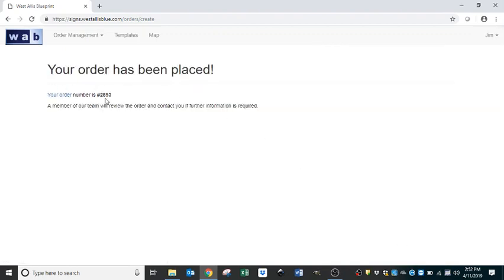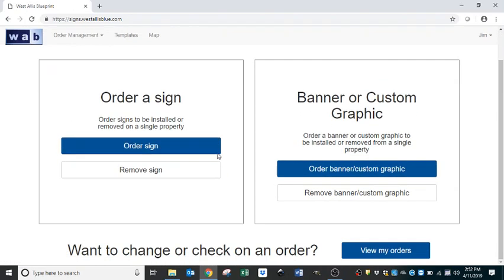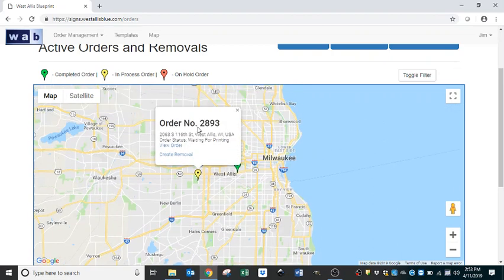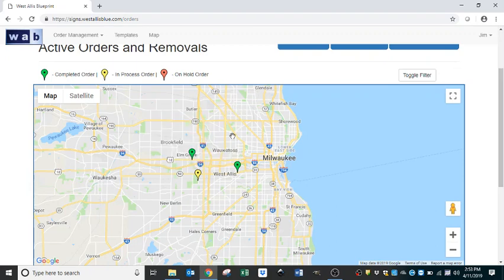Once you have both boxes checked, you can place your order. The order number for this sign placement is 2893. Now we'll go back home by clicking the WAB logo. If we go to View My Orders, it brings up a map showing all signs currently installed as well as all signs in process. The three green pins represent completed signs, and the yellow pin is order 2893 — the one we just placed. Hopefully within the next two days, we'll have a for-sale sign at that location.